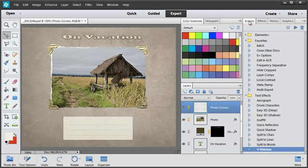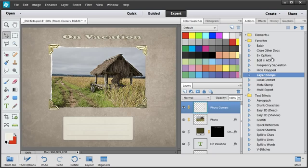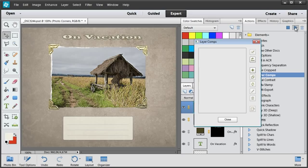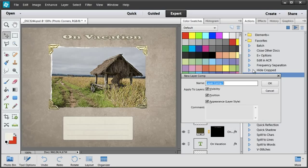So I go to the Actions panel and run Layer Comps Script. Now, I click this plus button to save the current layer composition. Let's name it Golden Corners.